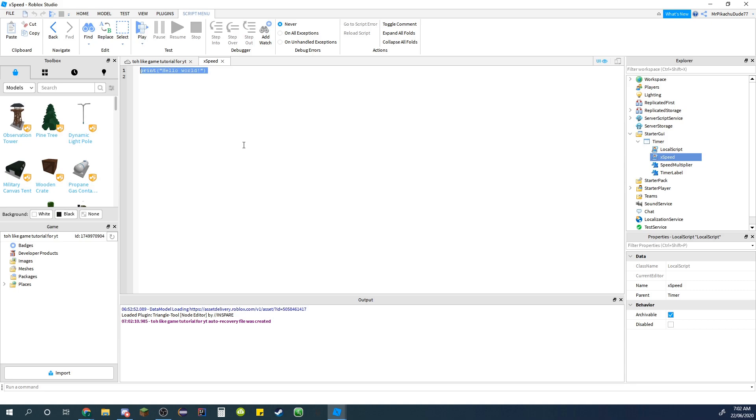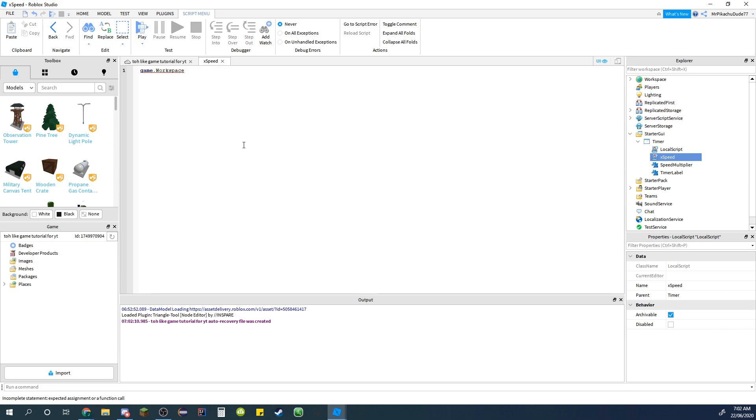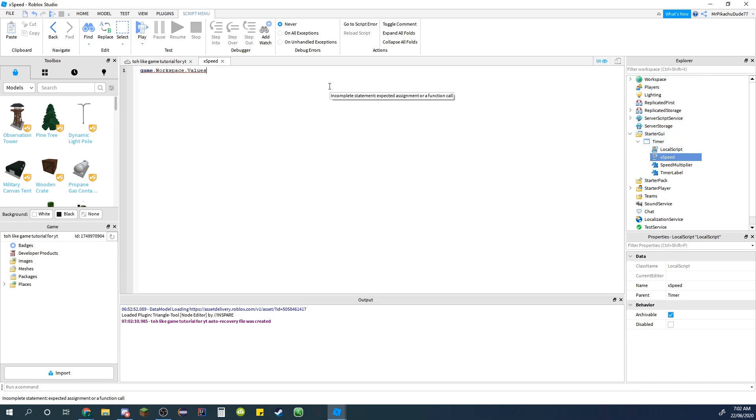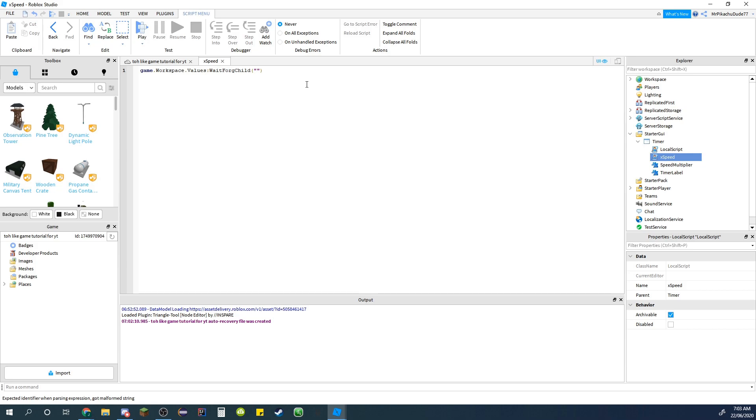And then in this do game.workspace.values. We're going to create a folder in workspace for the values. So values.WaitForChild and then parentheses and in it speed multiplier.